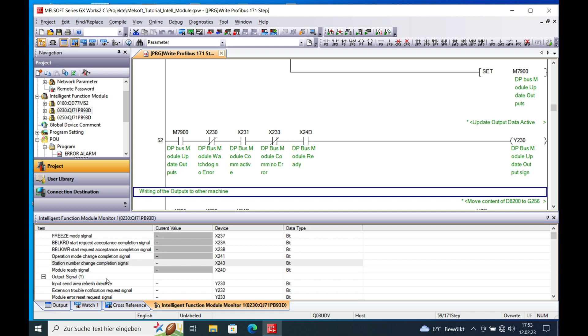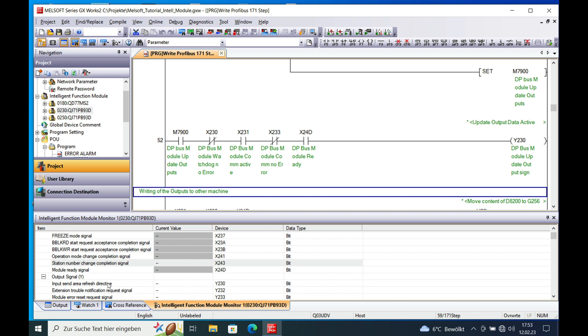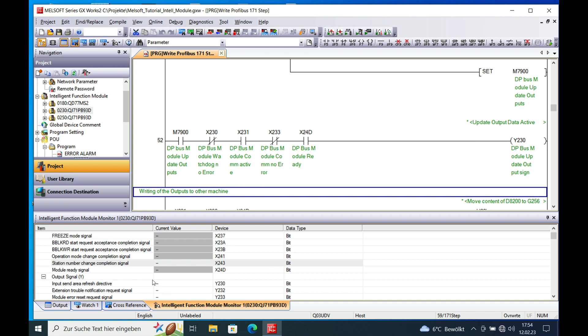And then you program the Y0 which is the input data being refreshed. That means the input data being sent to the master module. It's a little bit different because I would say this is an output, but anyway, it's the input data that being received by the master. And this is actually the output from the DP module to the DP bus master.